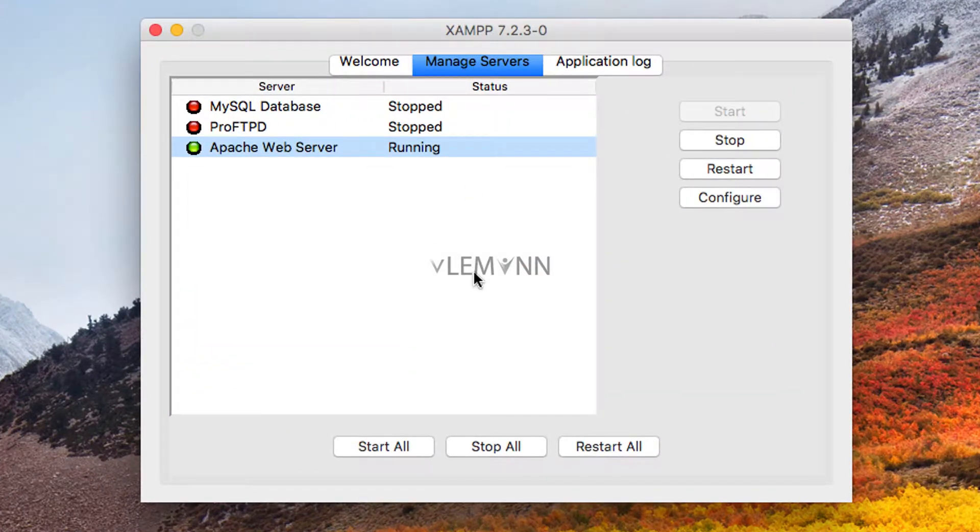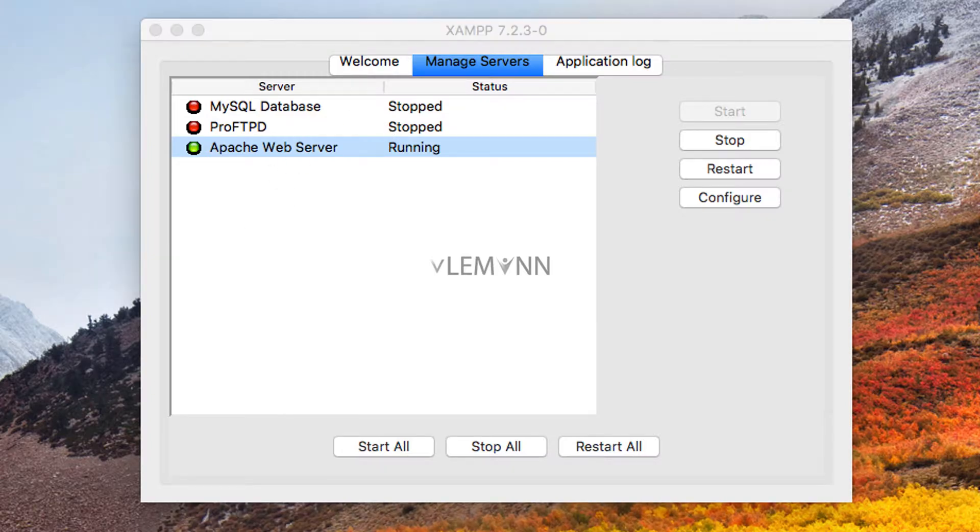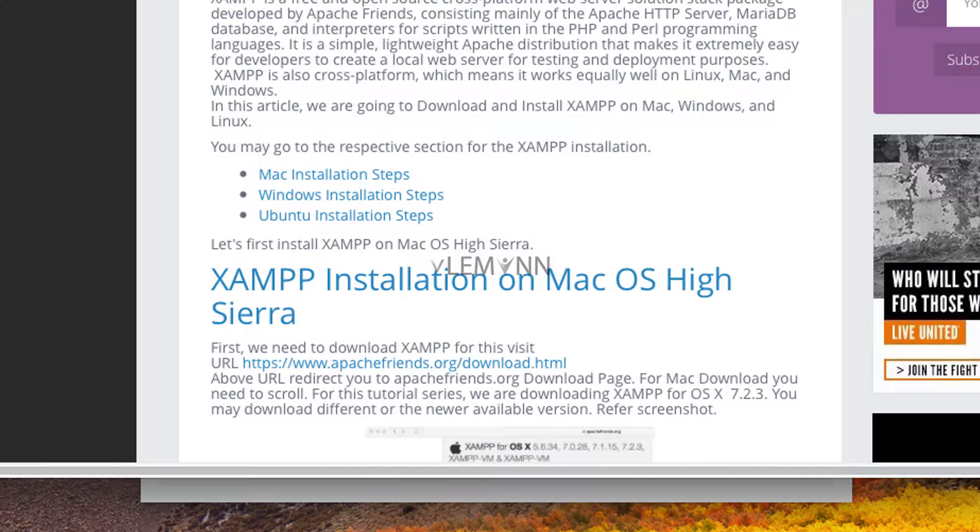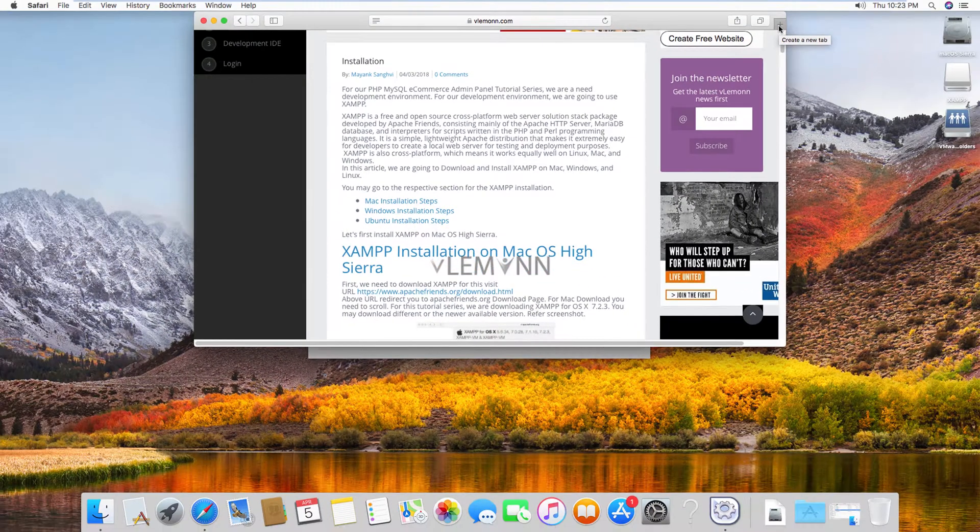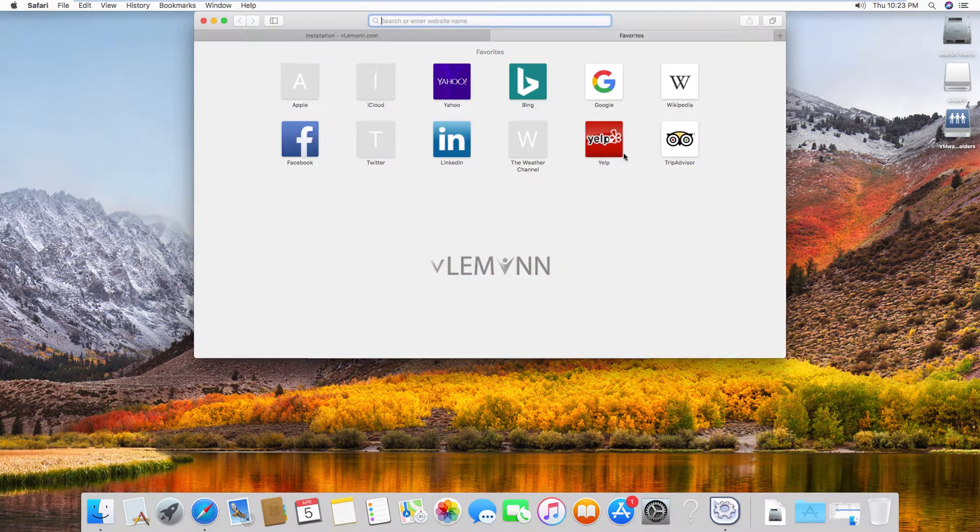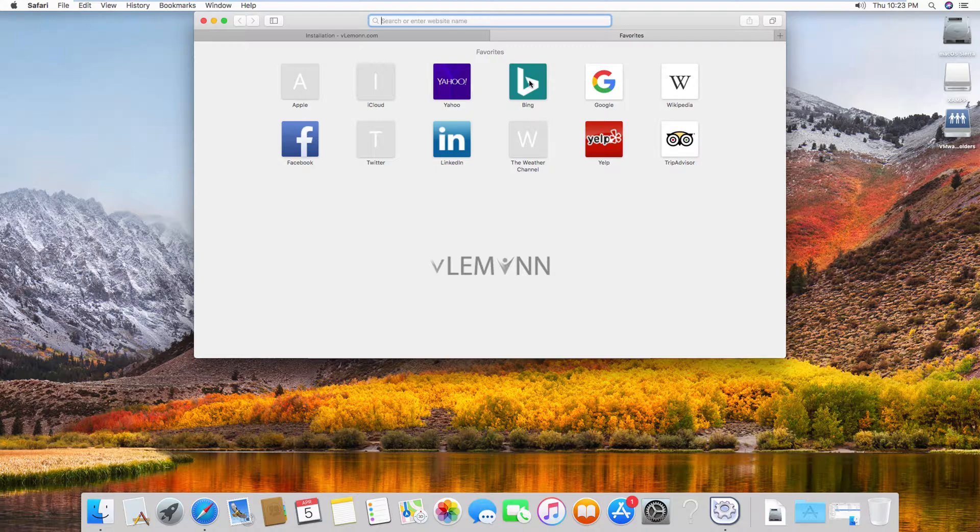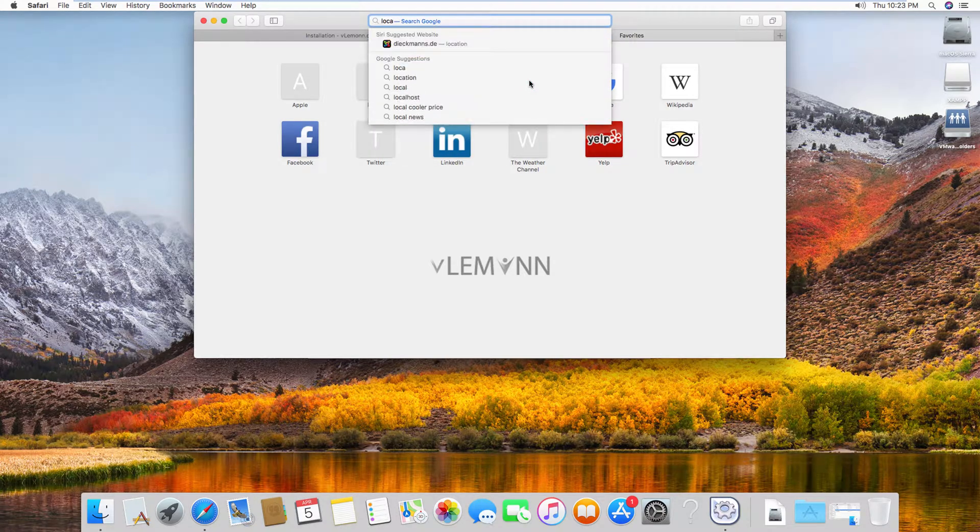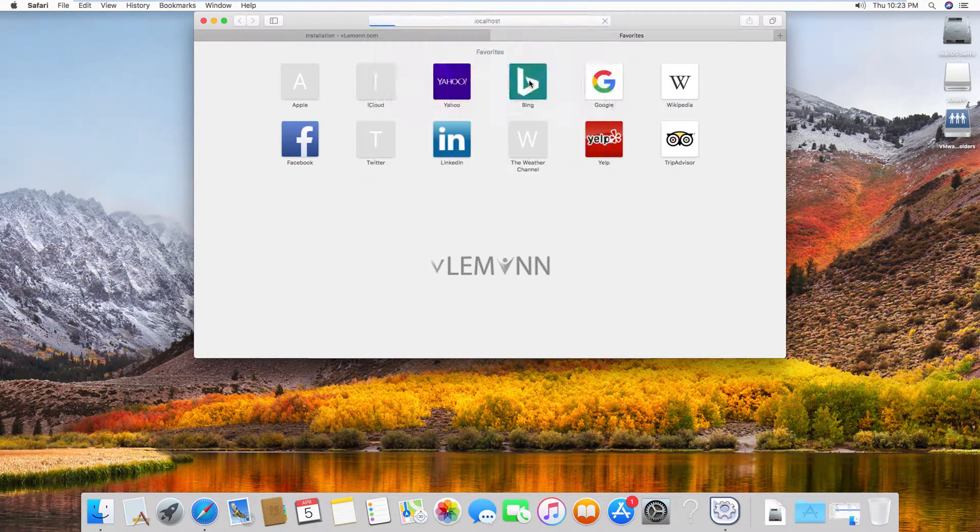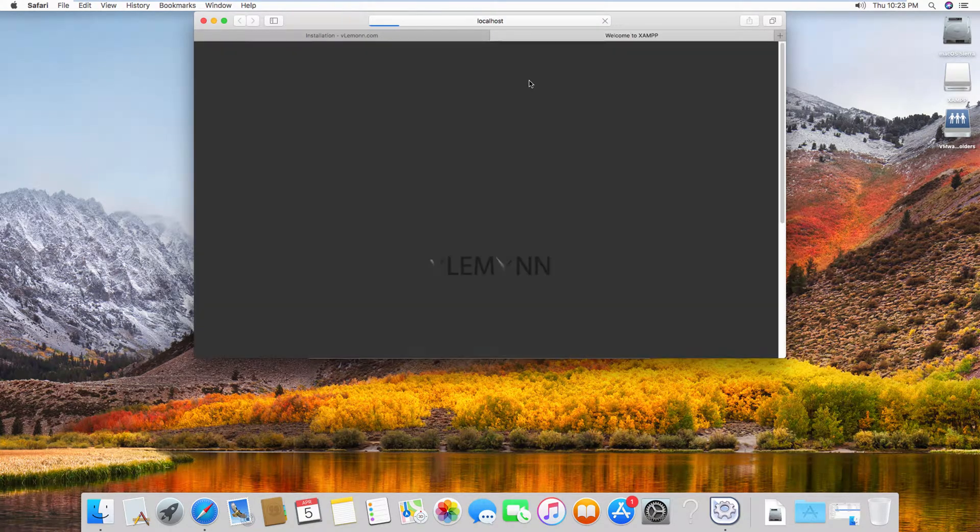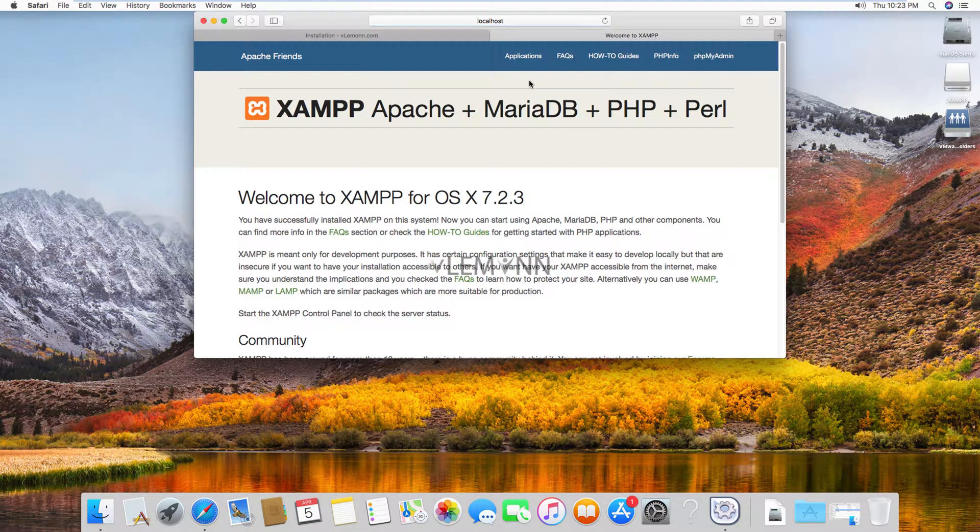Okay so right now Apache web server is running. So let's check, I am going to open my Safari and then I am going to simply type localhost. Okay, so this is XAMPP dashboard.